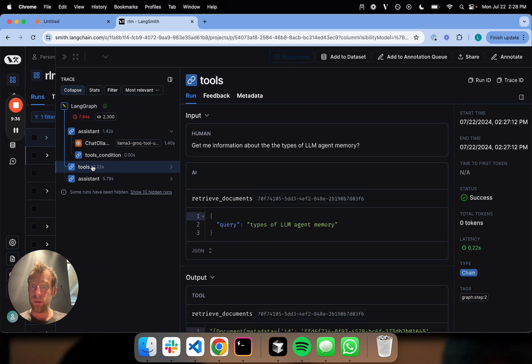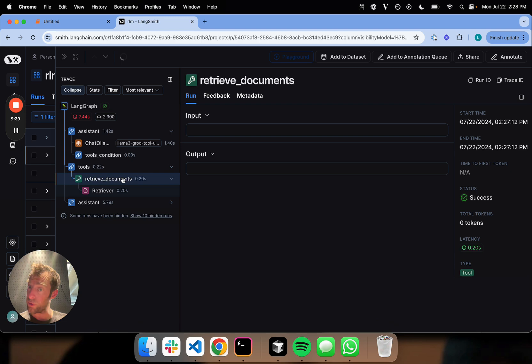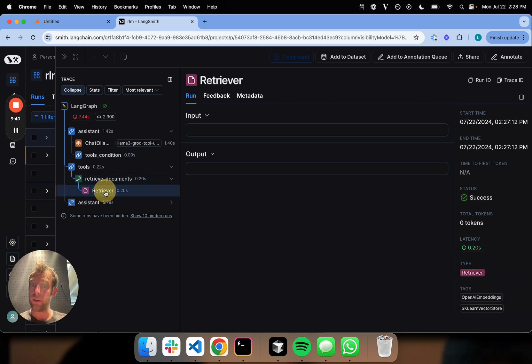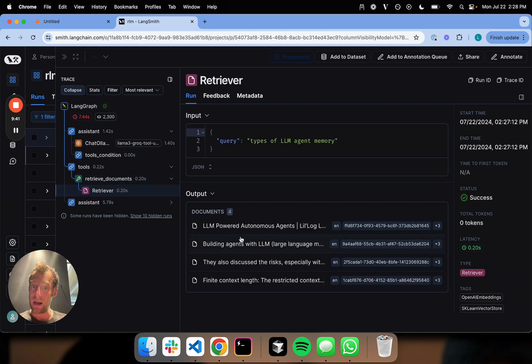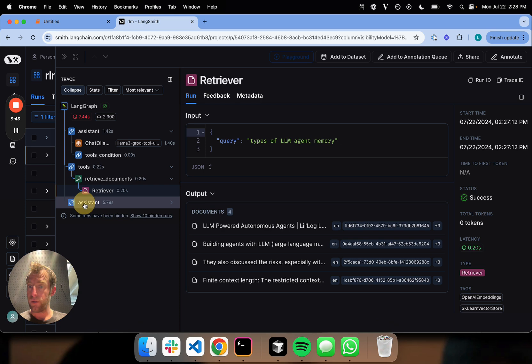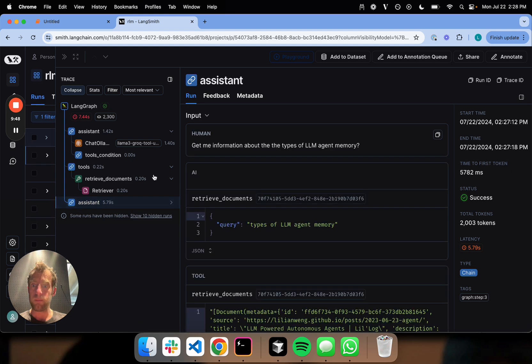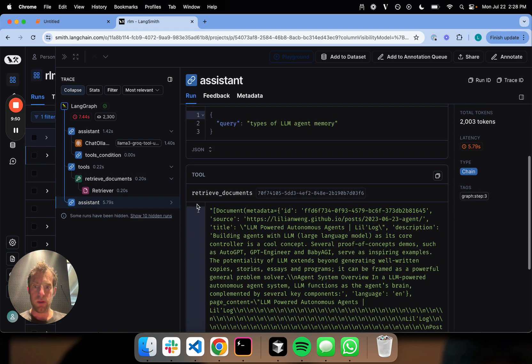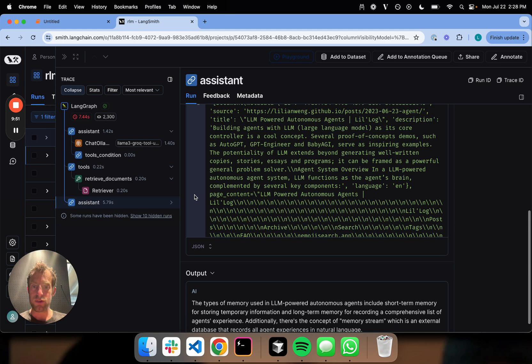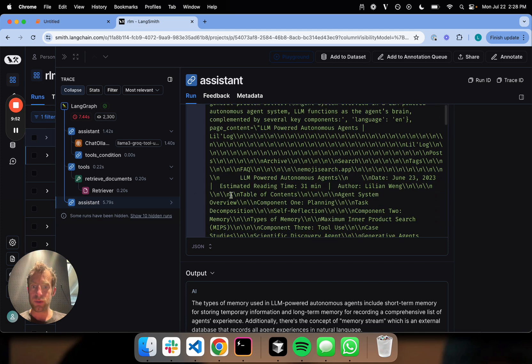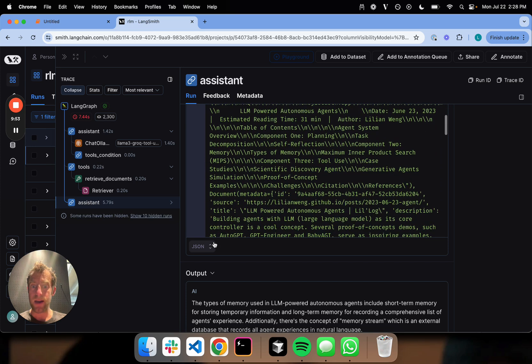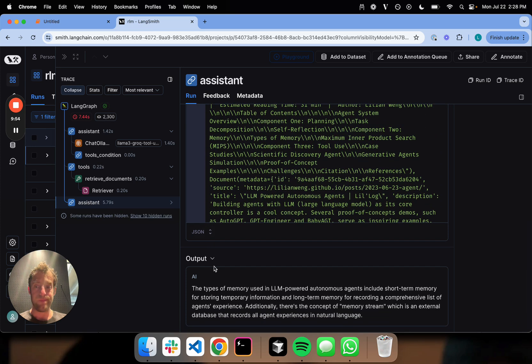That goes to the tool node. This is the tool node. The tool node then calls retrieve the documents. Here's the documents we get back. Great. It goes back to the assistant node. This should have run. Here's the retrieve documents from the tool call. This is the tool message we get back.